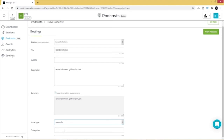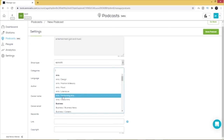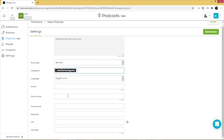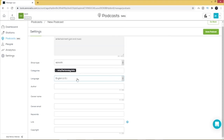You can enter the category of your podcast — I'll enter Arts, Performing Arts. Just make sure the category is related to your topic. For language, I'll leave it at English, but there are various languages available — make sure to enter the language your podcast is mostly recorded in. You can put the name of the author; I'll put my name, Jojo. The owner name can be the same as the author name, and then enter your owner email.